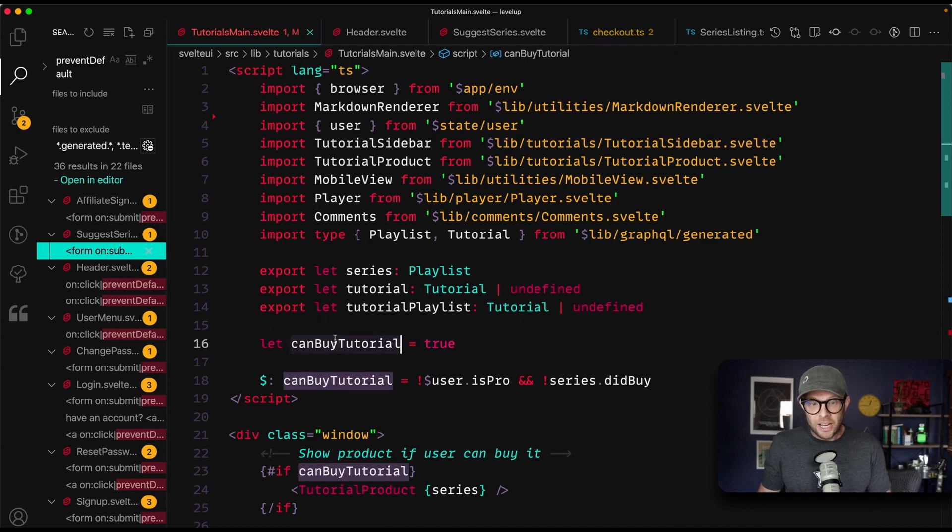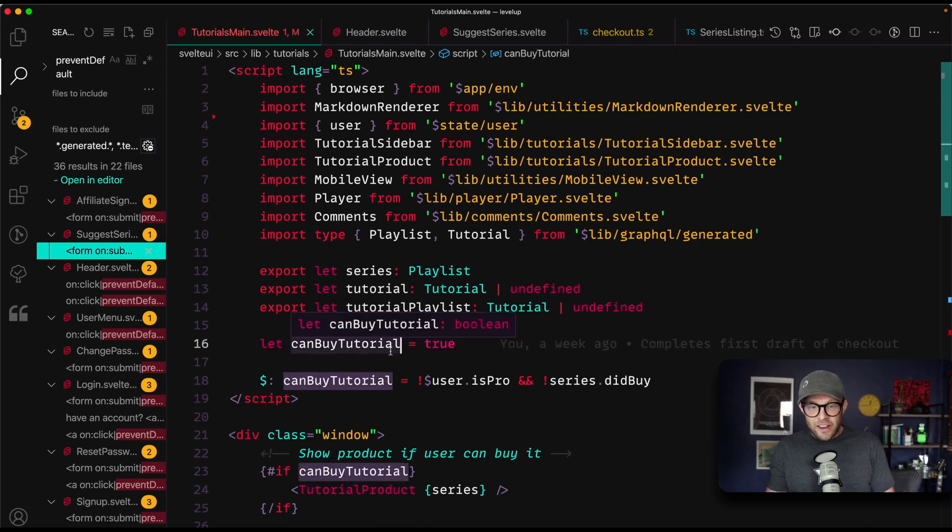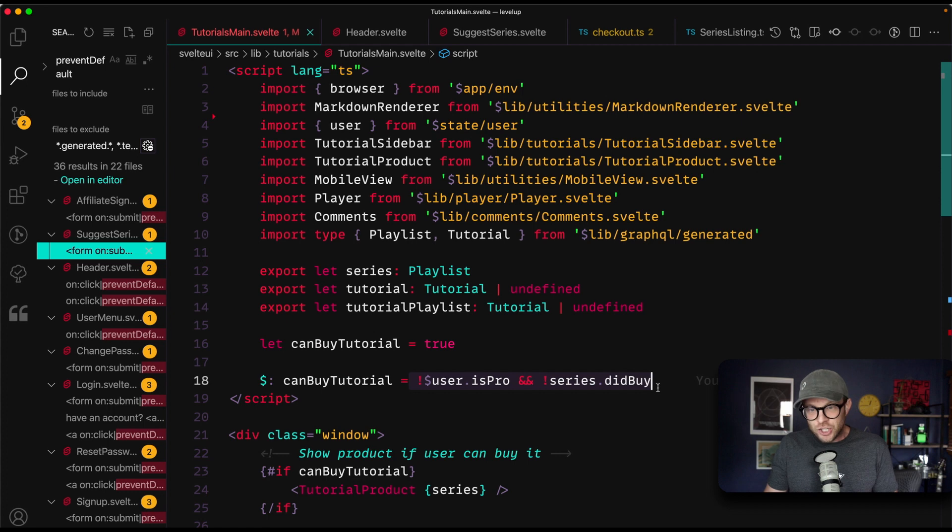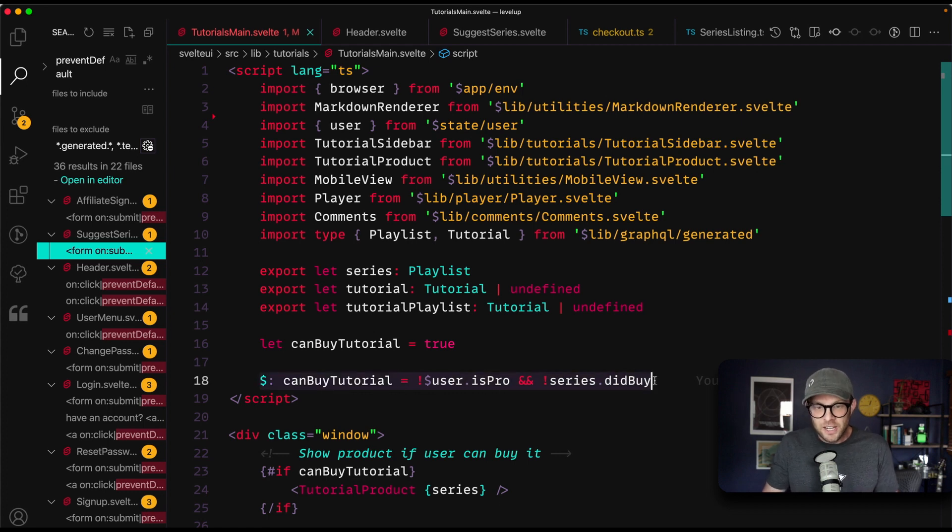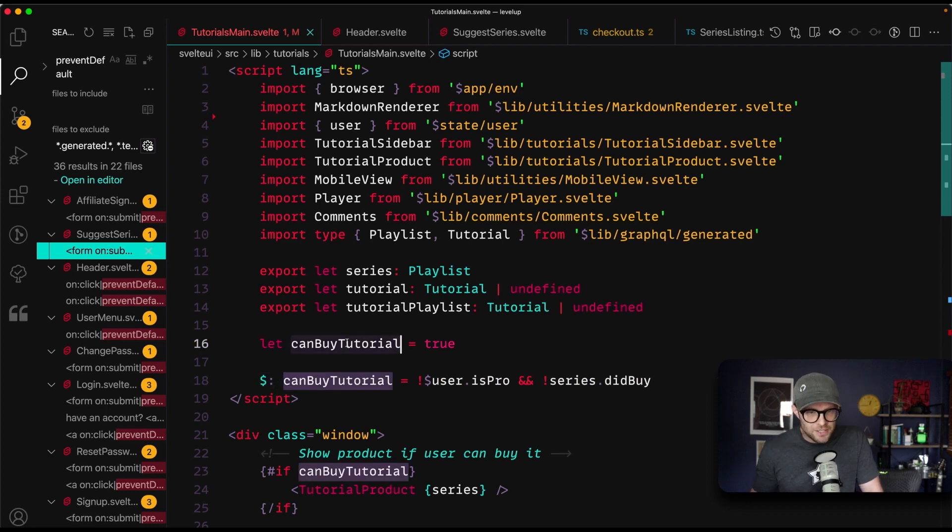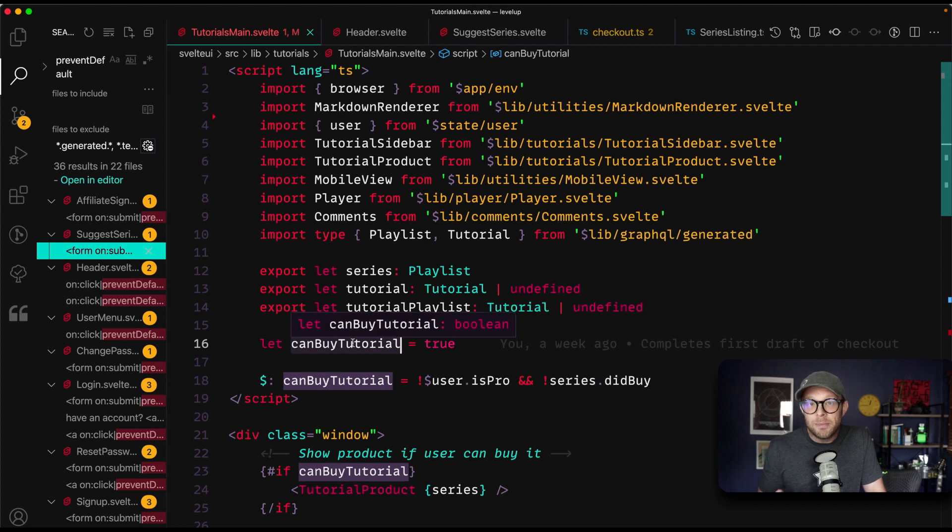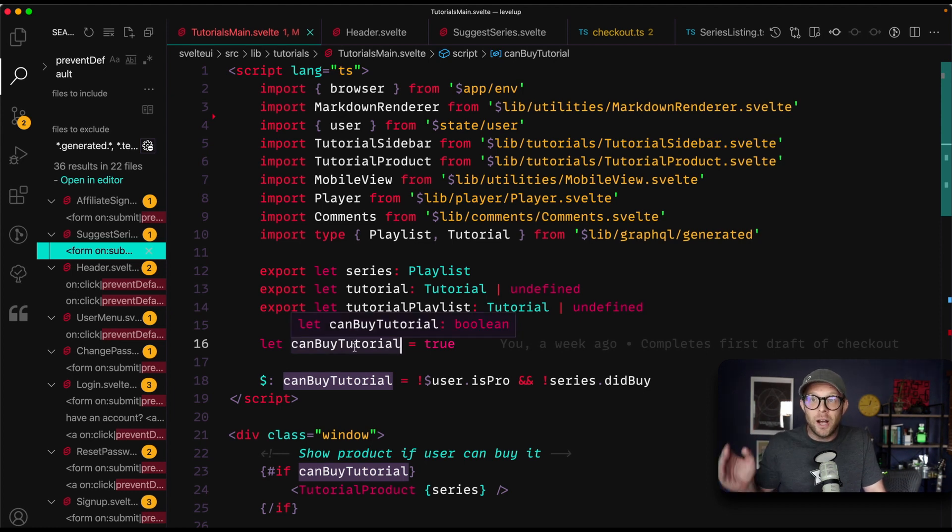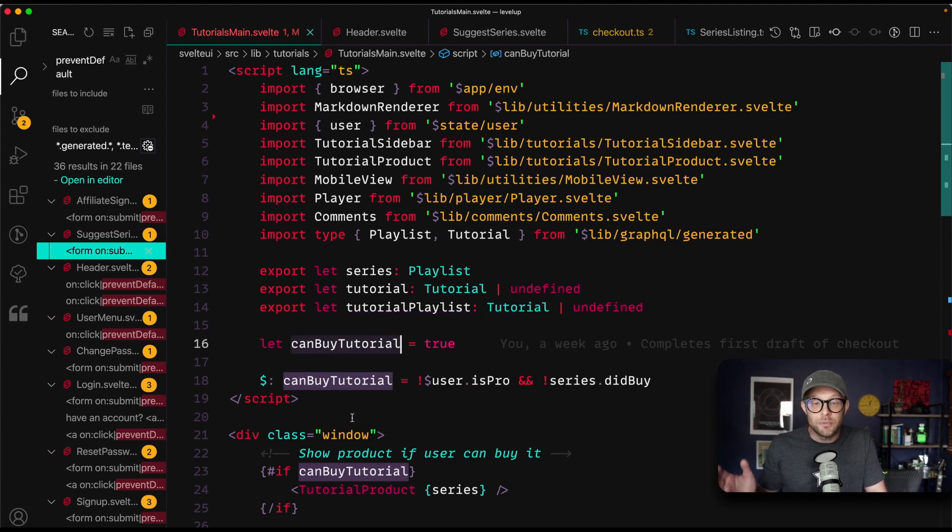Now state in Svelte is largely two different ways. You have the usage of just straight up variables, as in, I create a variable like can by tutorial, that variable can then be updated by functions or anything. This is a reactive statement. This is kind of the equivalent of the use effect, which will probably be featured in my next video, but this is just a variable. You update this variable, it changes your UI that is state at its most basic.